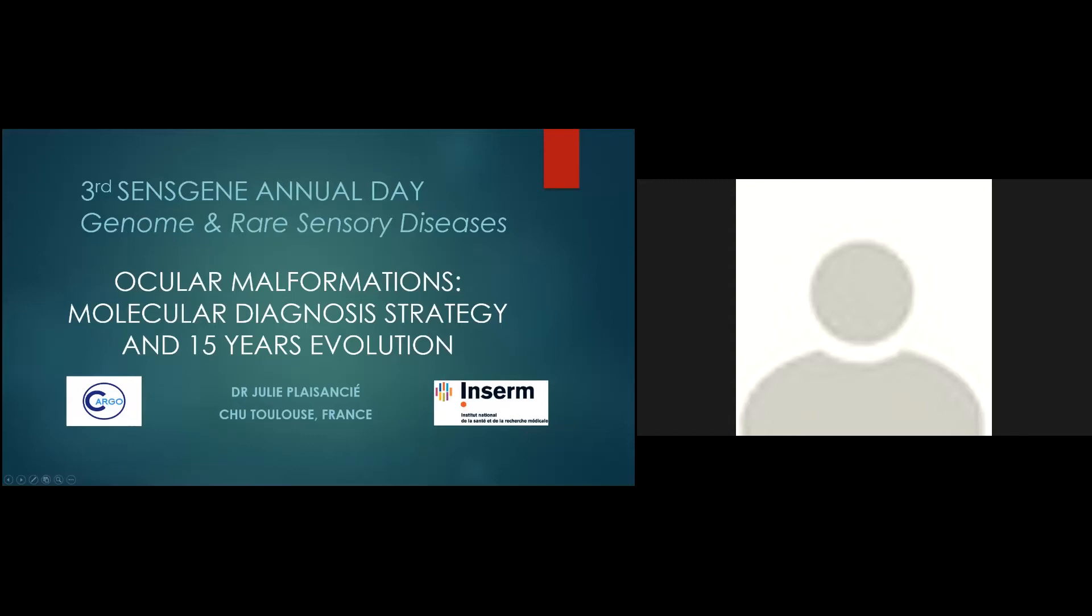I will present the evolution of the performance of different strategies in molecular diagnosis in ocular malformation over a 50 years period, and the preliminary results obtained in whole exome and genome sequencing approaches applied to ocular malformation.